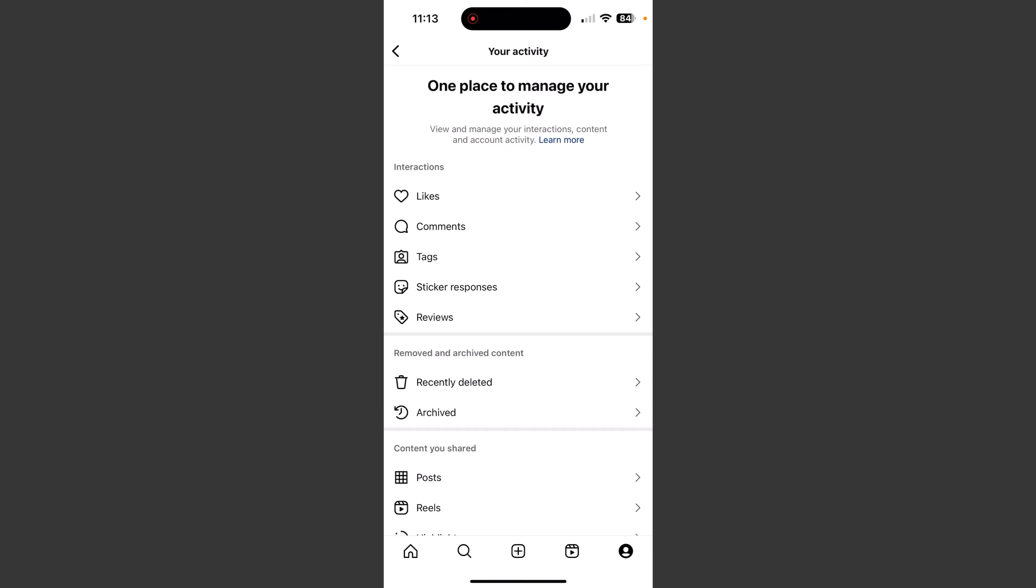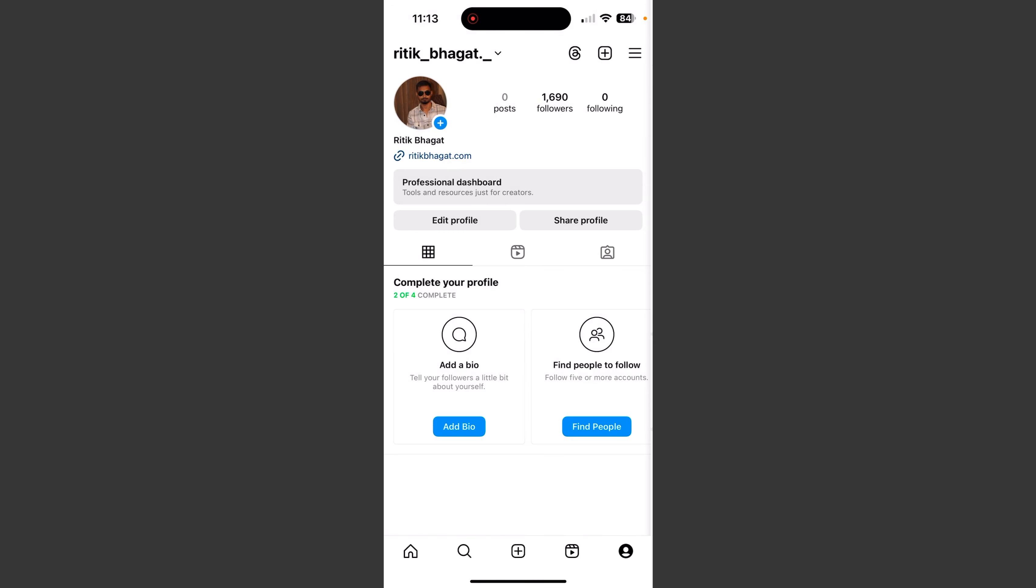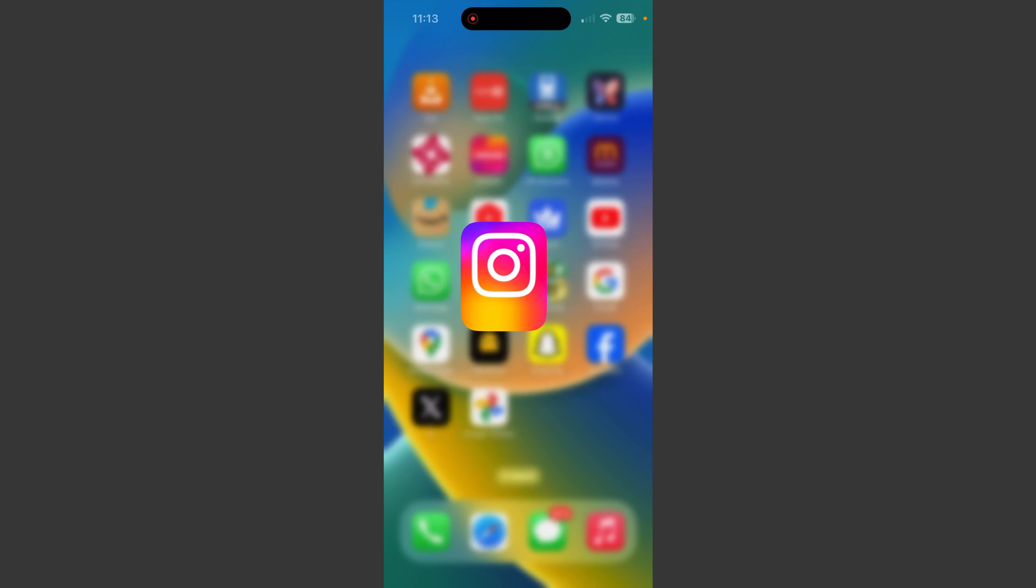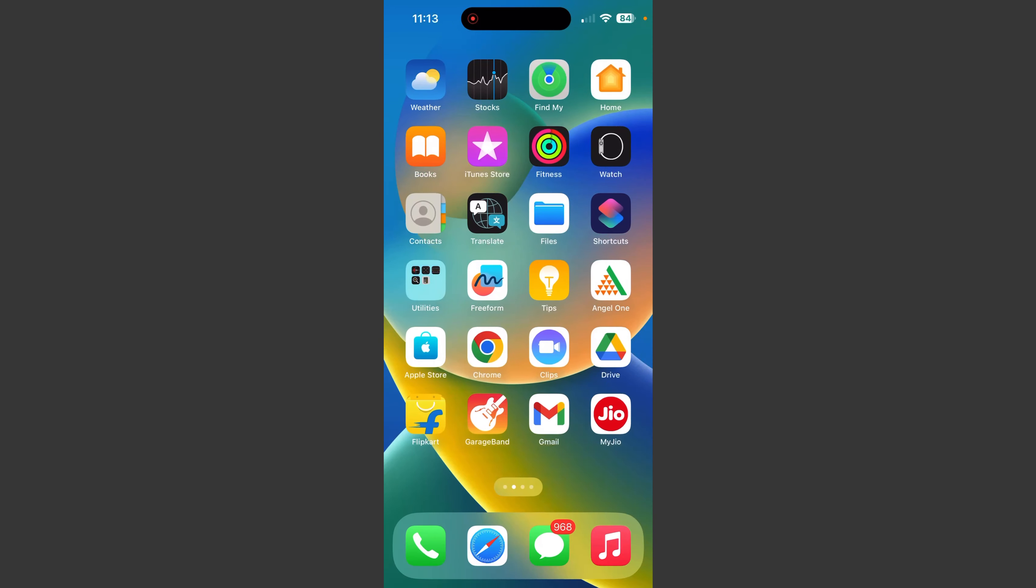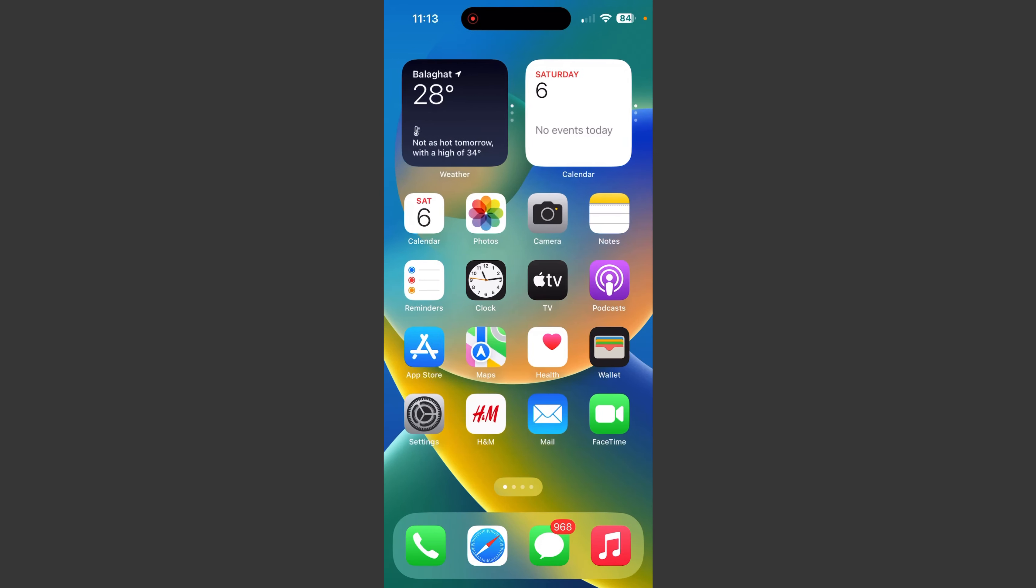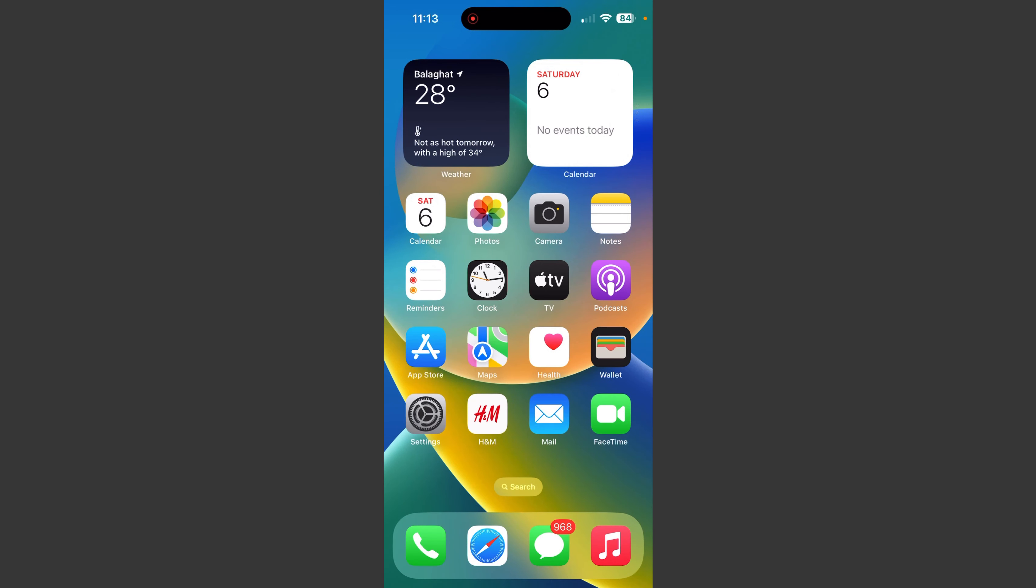So simple, you can check your activity in your Instagram account. So topic is covered. If you have any doubt, then you will find the next video. Bye.